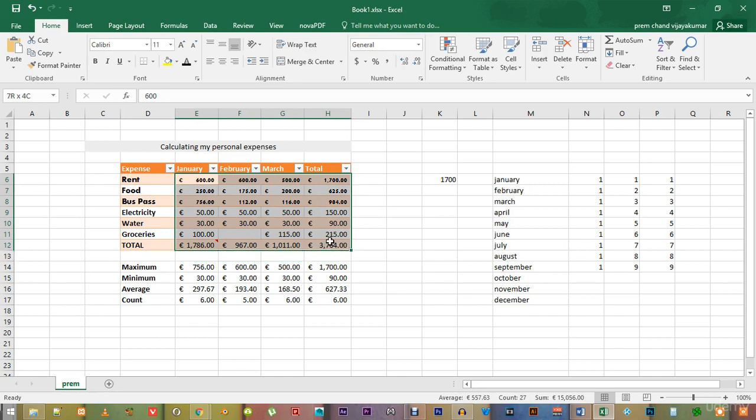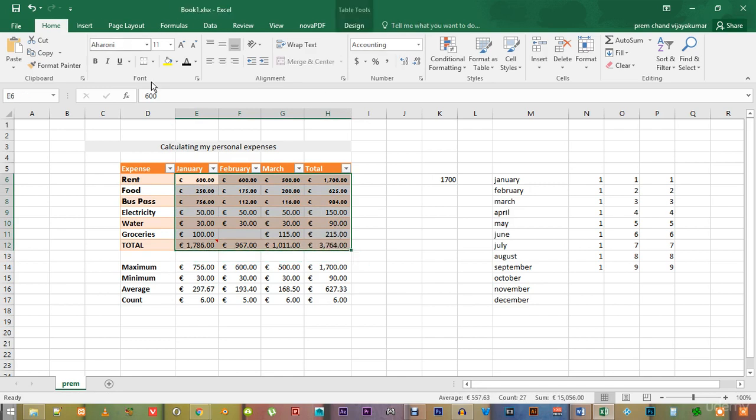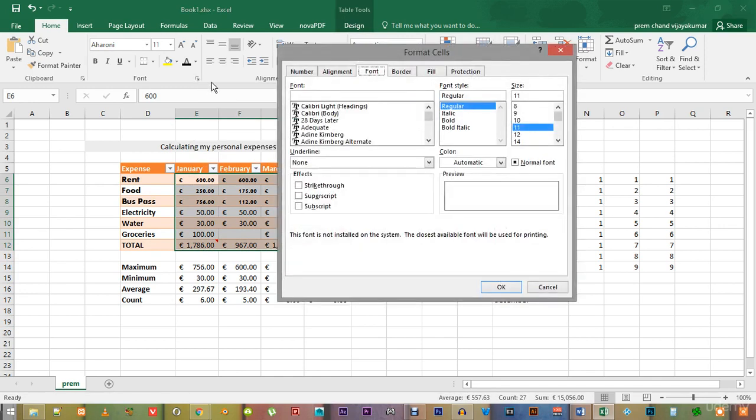Sometimes, you also want to consider some features that are not readily visible in the font group. To see those features, just click the small arrow at the bottom right of the group and you will see a format cells window open up just like this.